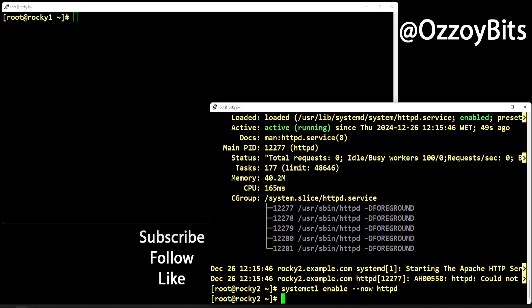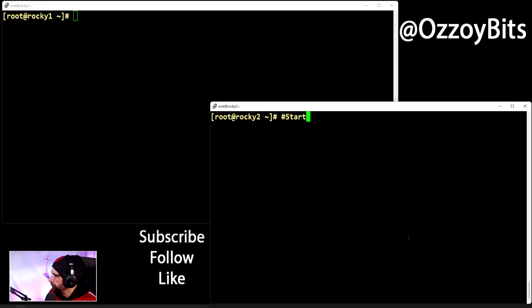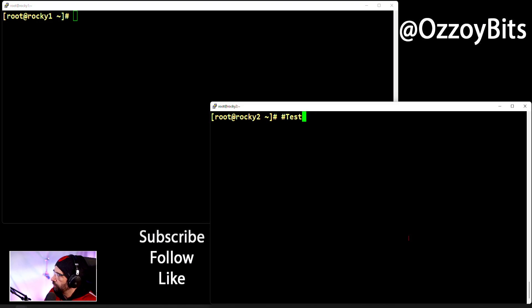Now we did the install, the start, the enable. Now we need to test it.